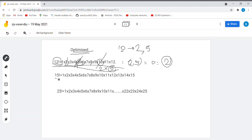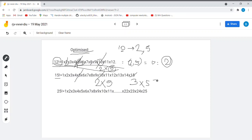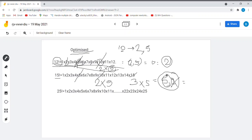Now consider 15 factorial. There is a 5 in 5, a combination 2×5 in 10, and a combination 3×5 in 15. So there are 3 fives in total and more than 3 twos. Since only the 2-and-5 combinations yield trailing zeros, we count the 5s and can clearly state there are 3 trailing zeros at the end of 15 factorial.